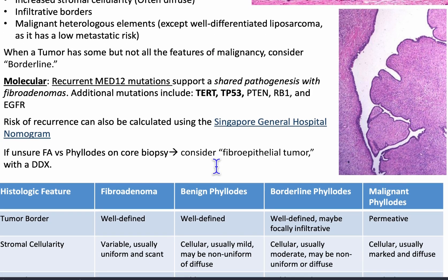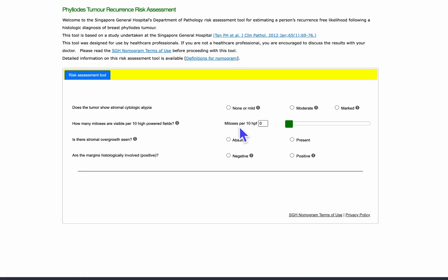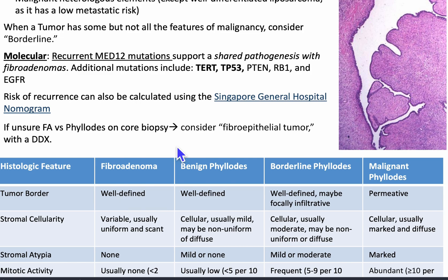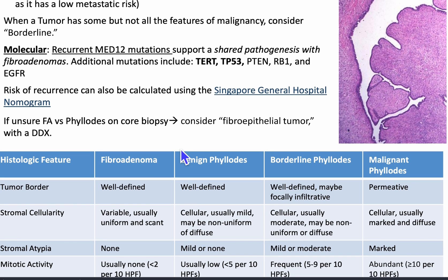Your risk of recurrence can be calculated using the Singapore General Hospital nomogram. Kurtz Notes has a link to it — it asks for stromal cytologic atypia, mitoses per 10 high power fields, whether there is stromal overgrowth, and whether margins are histologically involved. If you're unsure whether it's fibroadenoma versus phylloides on core biopsy, consider calling it a fibroepithelial tumor with a differential.